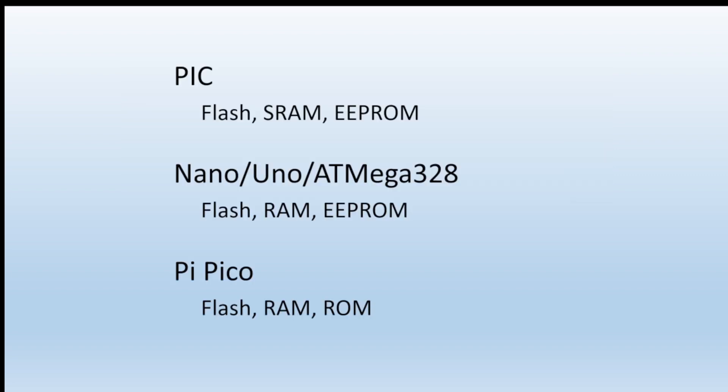The PIC uses Flash, SRAM, and EEPROM. The Nano and the Uno, which are both based on the ATmegas, use Flash, RAM, and EEPROM. The Raspberry Pi Pico uses Flash and RAM and ROM, but no EEPROM.